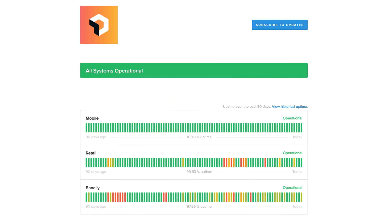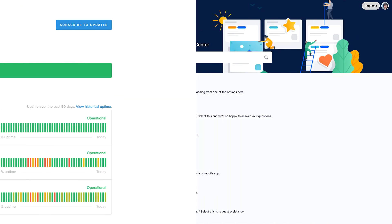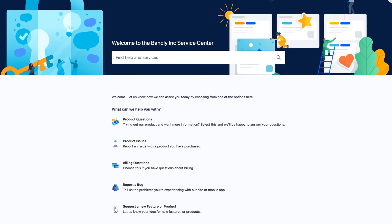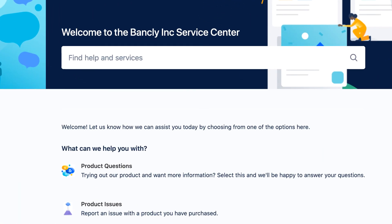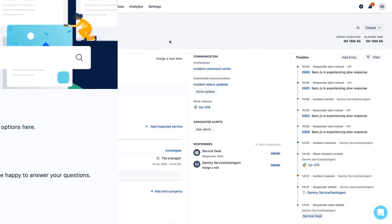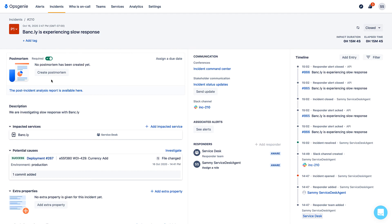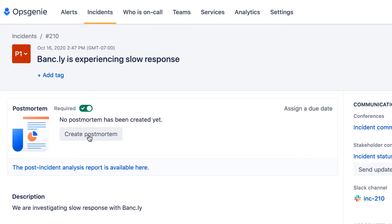Status Page and the Jira Service Management Portal automatically update to show that everything is green and operational. Now that the incident is resolved,